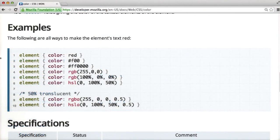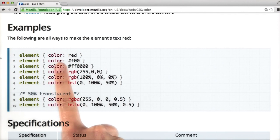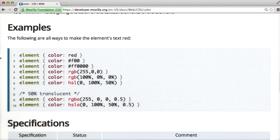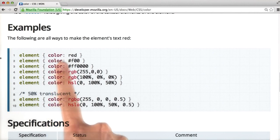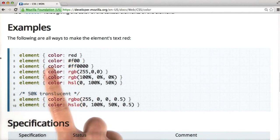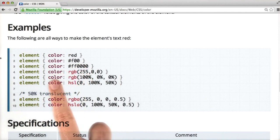Scrolling through the documentation, you'll find examples of different ways you can define colors. You can find the color red we used before. You could also call RGB colors, hexadecimal colors, and other formats.